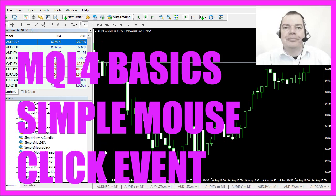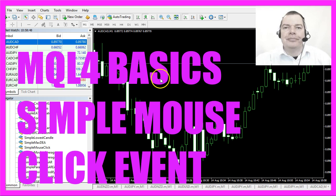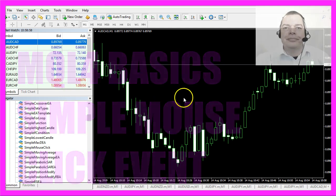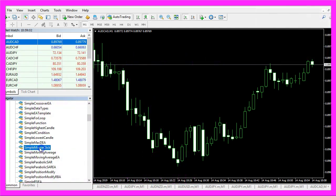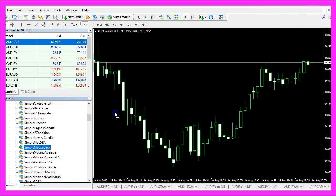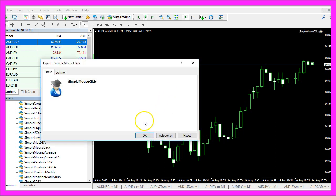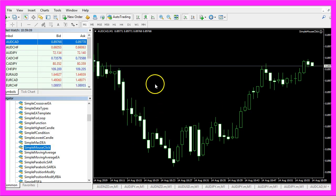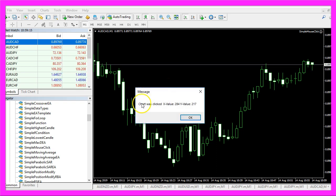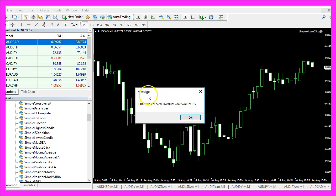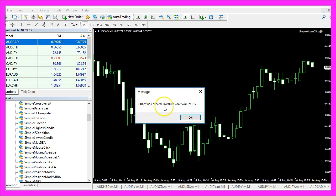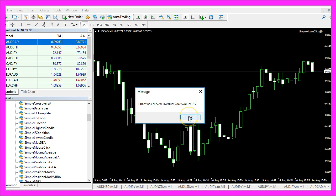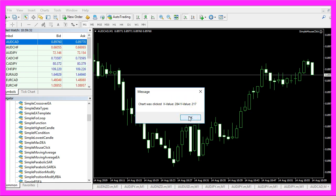In this video we are going to find out how to use a mouse click to bring up a message box. When I click on the chart nothing happens. Let's drag the expert advisor onto a live chart, click on OK, and when I now click into the chart I will get a message box telling me the chart was clicked. We also see the coordinates here, so let's find out how to code that in MQL4.